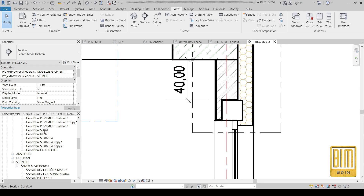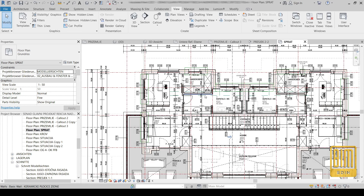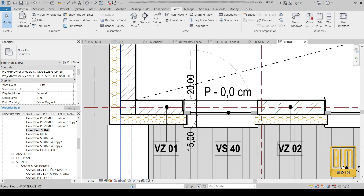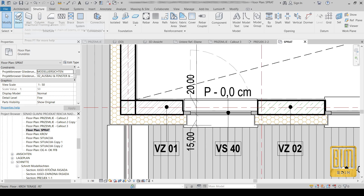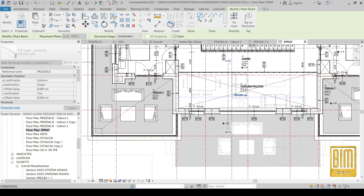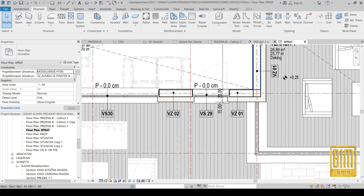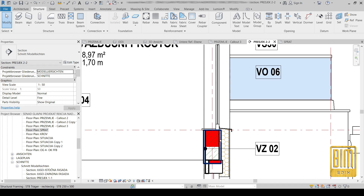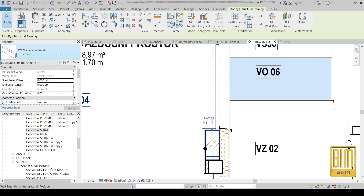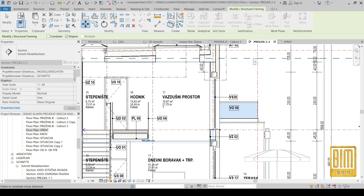I will delete this beam and create a new one. This is the first floor of our villa project, and here we have the beams. I will select the beam I need for this project and move it up.